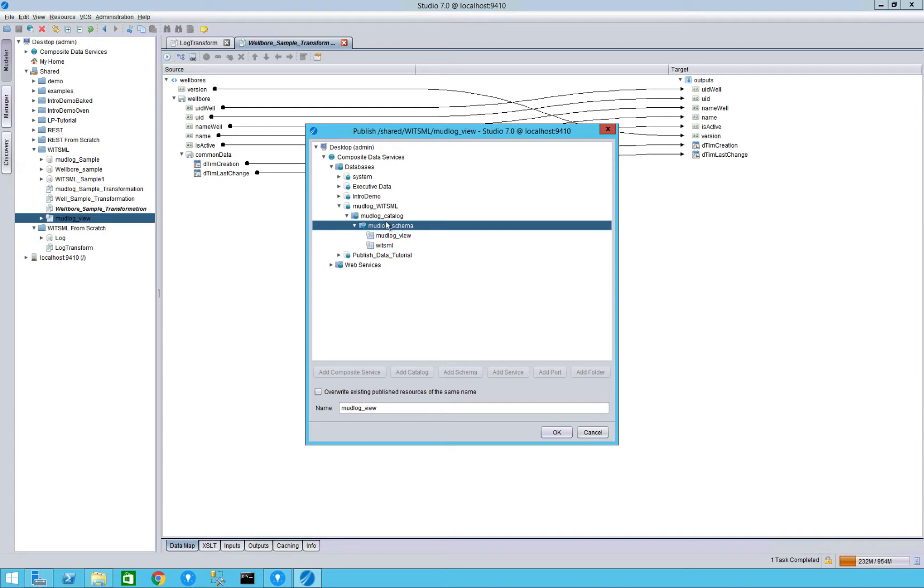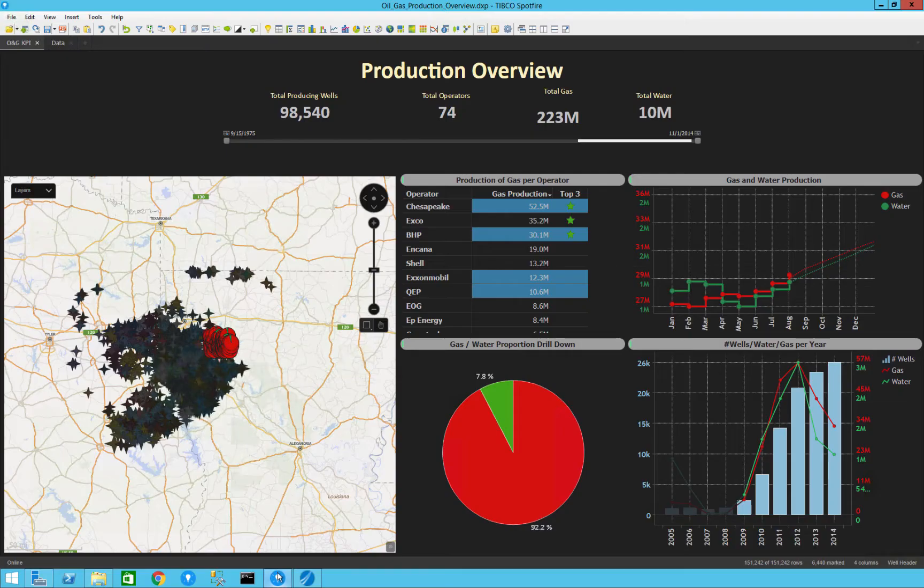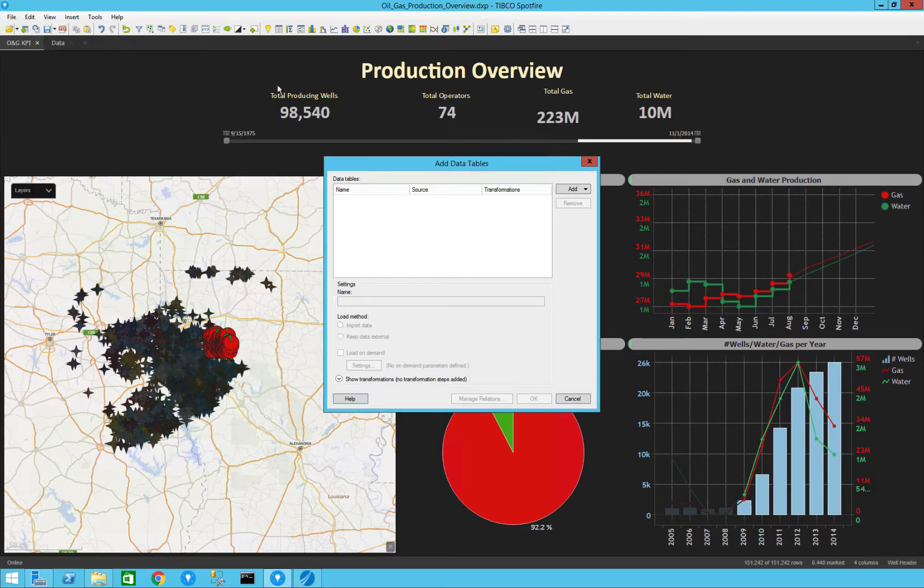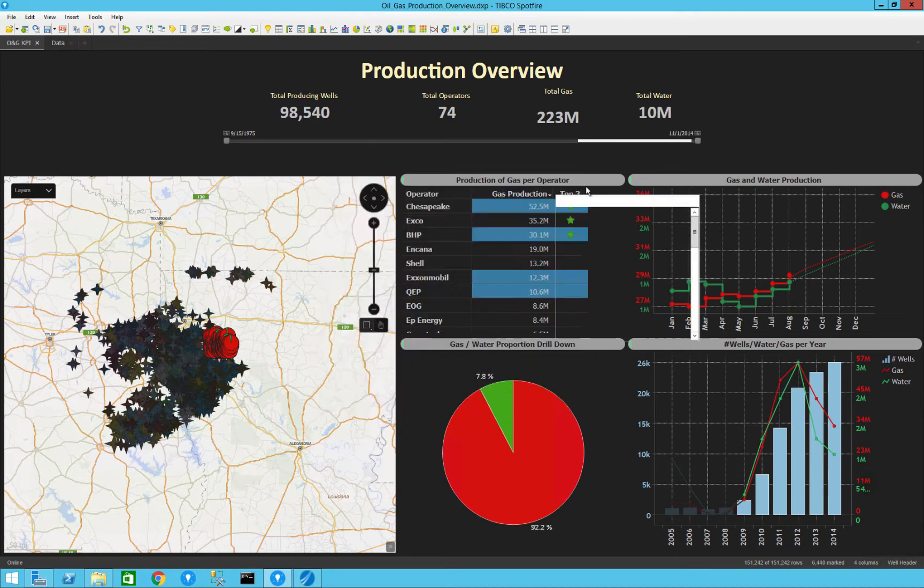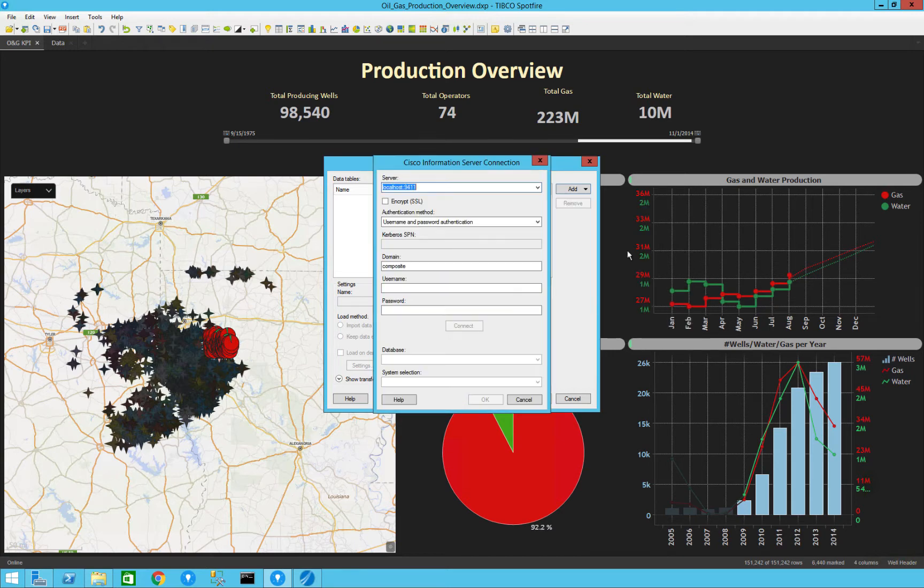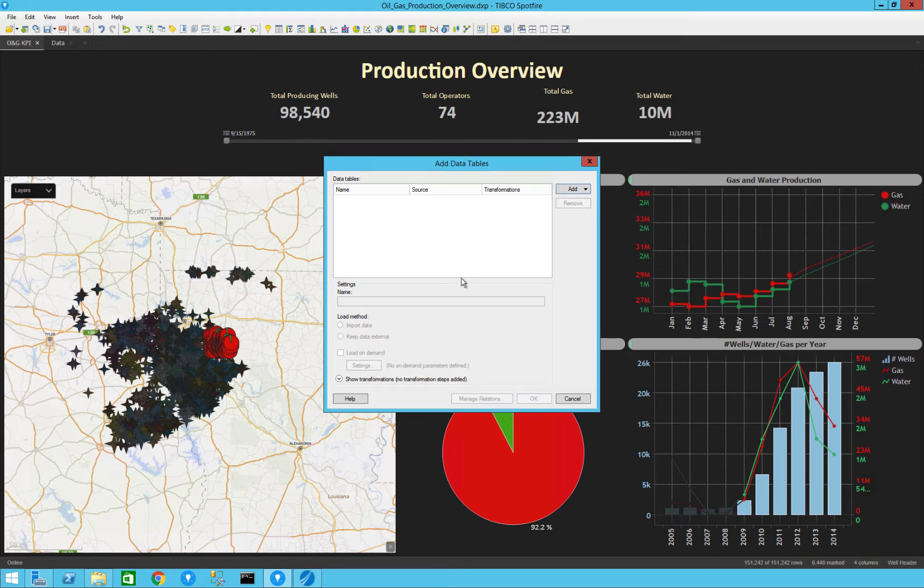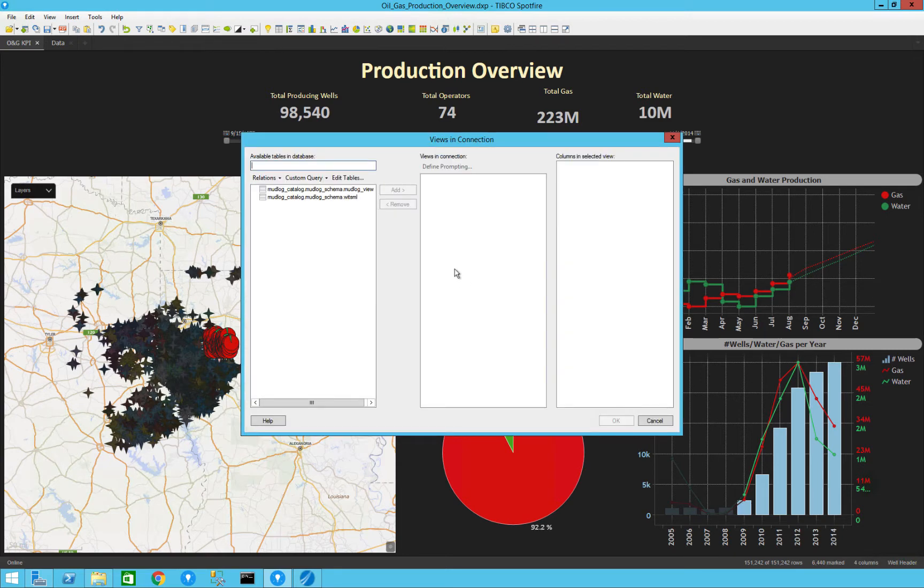You can see that I have these published sources here which all I need to do is when I go into Spotfire I could just add it like another data source and select the composite information server connection. So when I connect we can see I have my database that I want, click OK and it would be just like pulling in a regular SQL server.